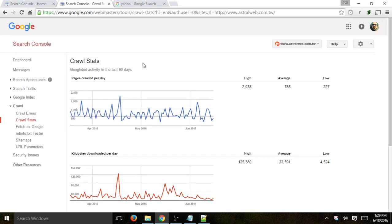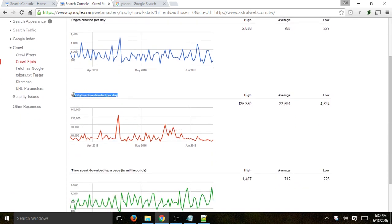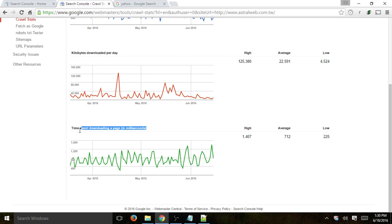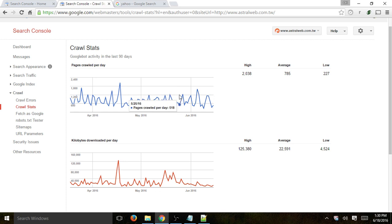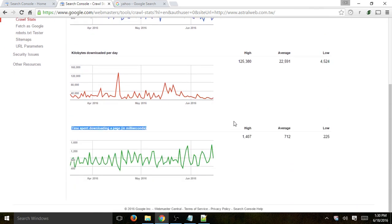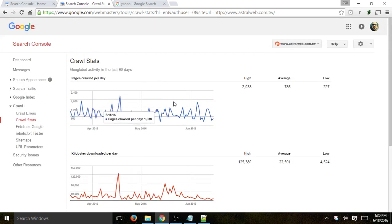Next: crawl stats. This gives you graphs of how many pages crawled, how much space (kilobytes downloaded per day), and how much time. You'll see a quick overview of how Google is reading your pages. For example, if you just redirected or made a new website, you'll see a huge spike. This is a quick overview to confirm everything looks correct — especially time downloaded and number of pages crawled.